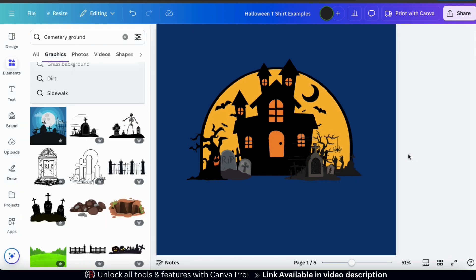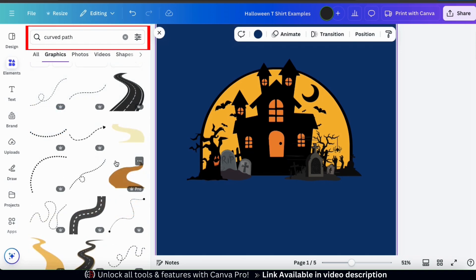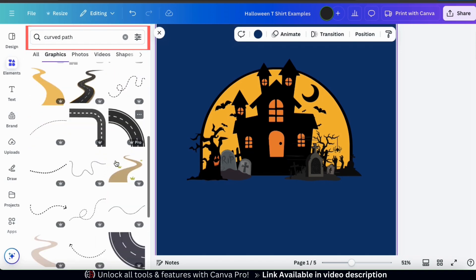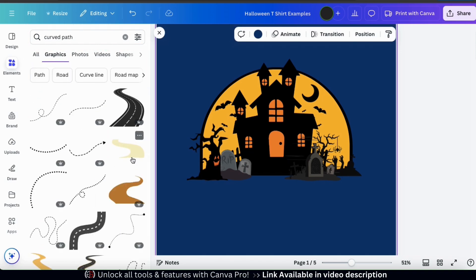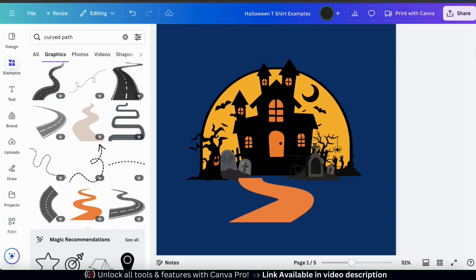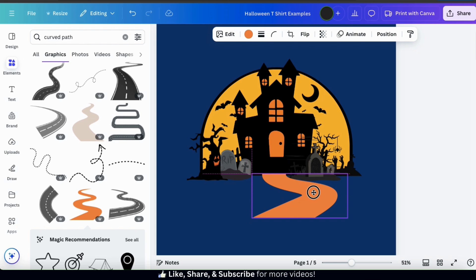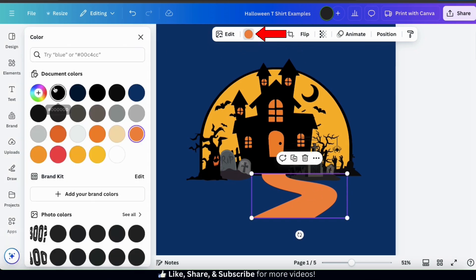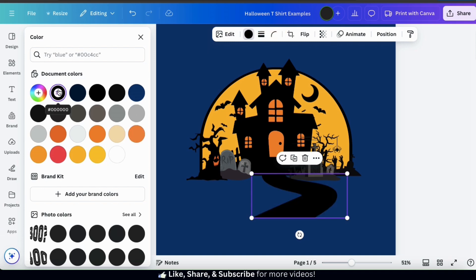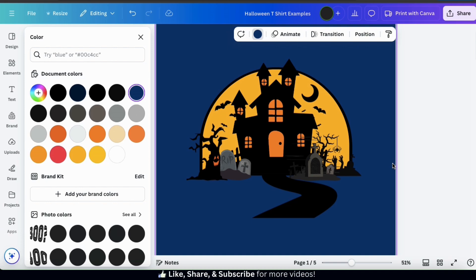The next thing I want to add is a curved path going up to my haunted house. Let's see if we can find one using the elements tab. I think this one will work. Let's add it to my template and place it to make it look like it's leading up to my haunted house. Also let's change the color to black using the color icon from the toolbar. The black pathway matches my design much better.